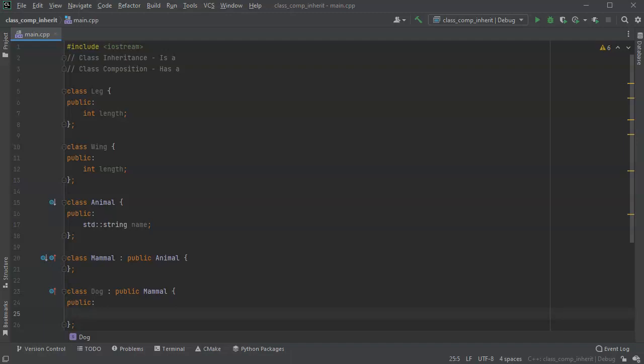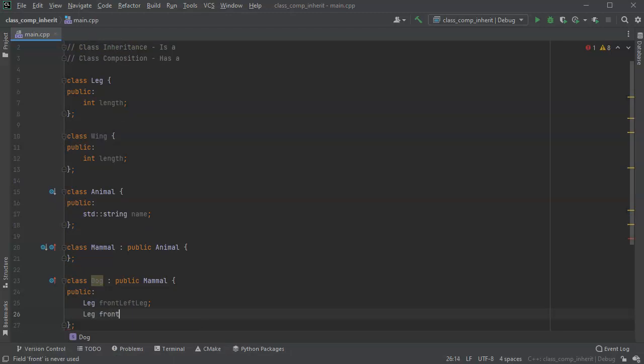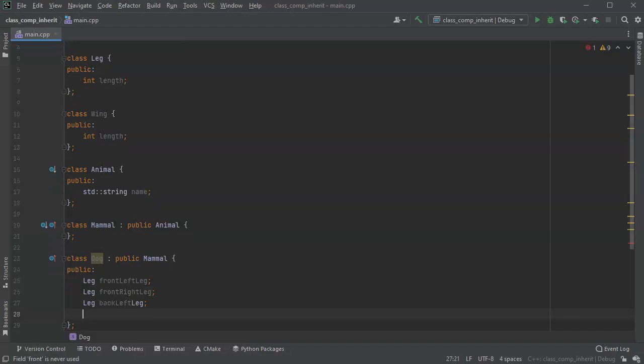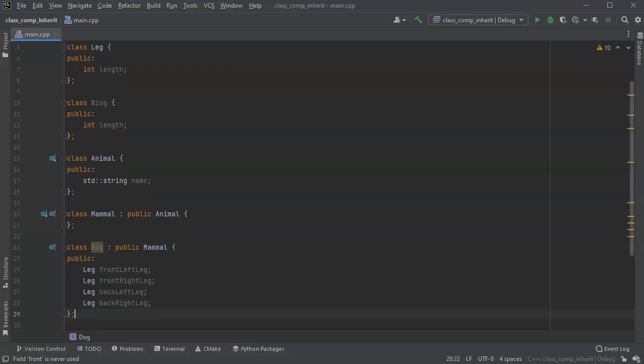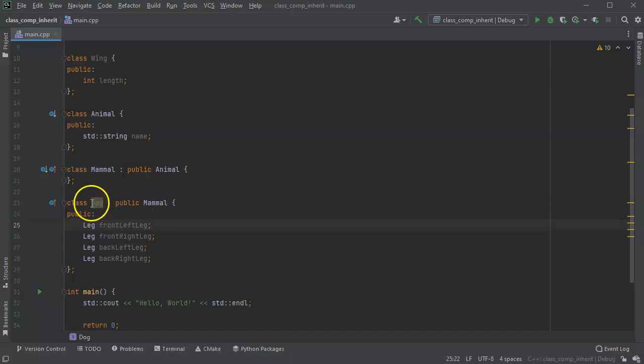So I can say there is a leg. And this one is a front left leg. And maybe it's got another leg for a front right leg. And maybe it's got a back left leg.